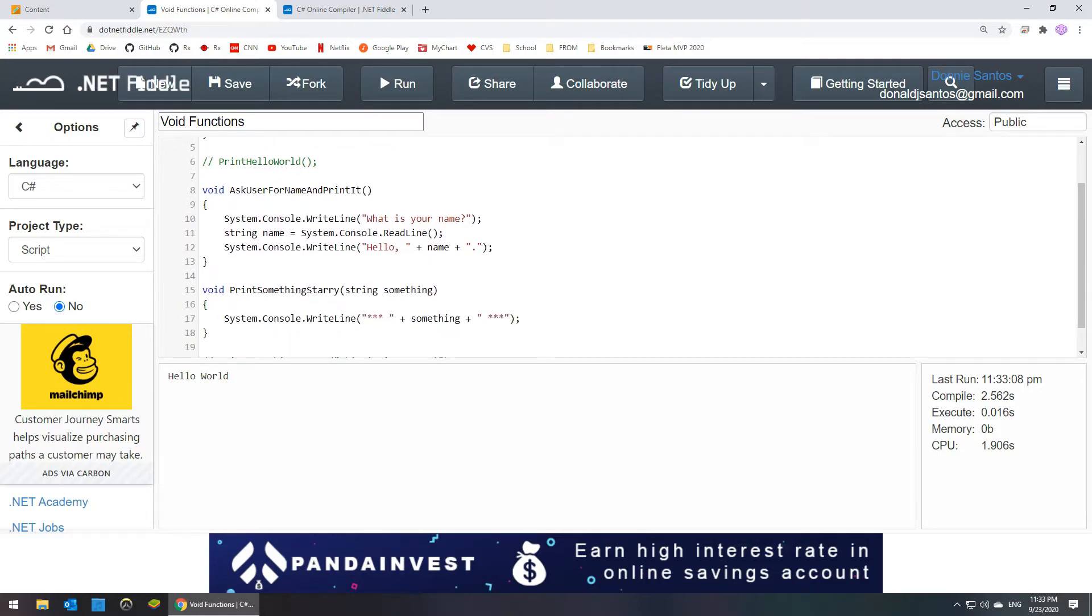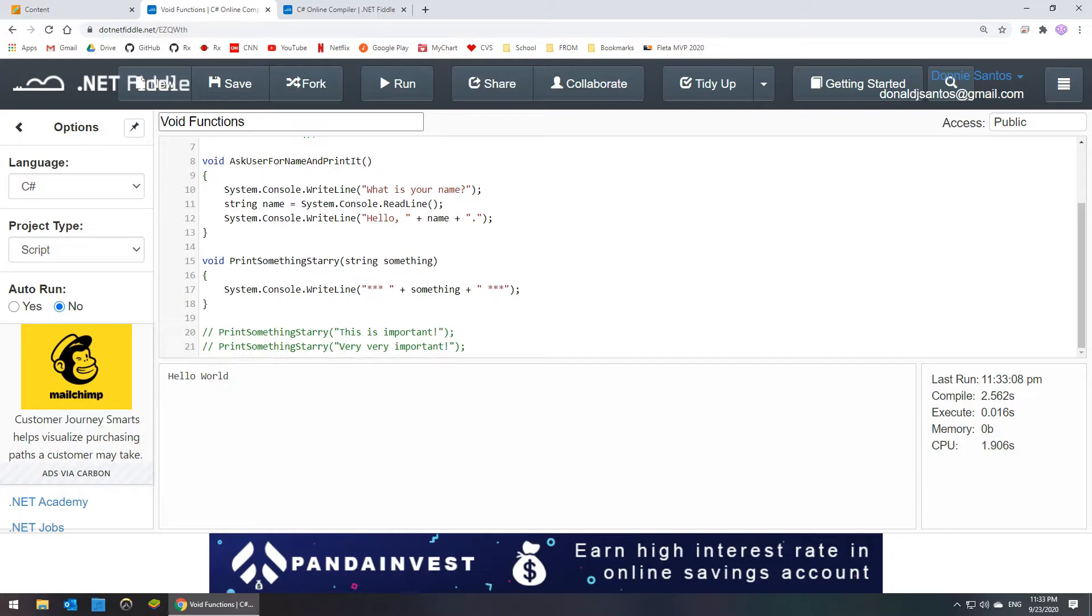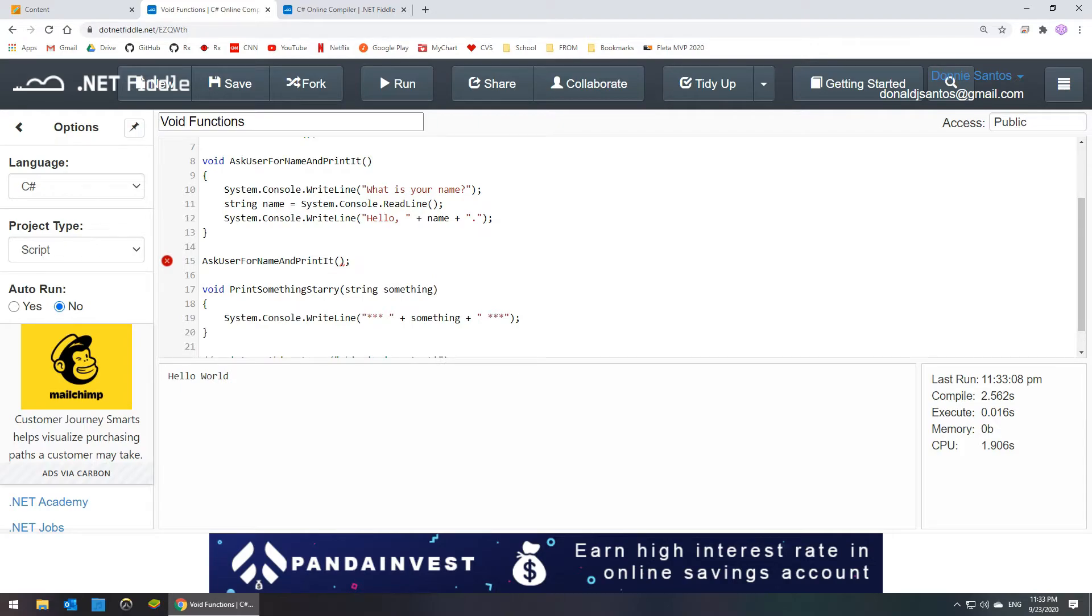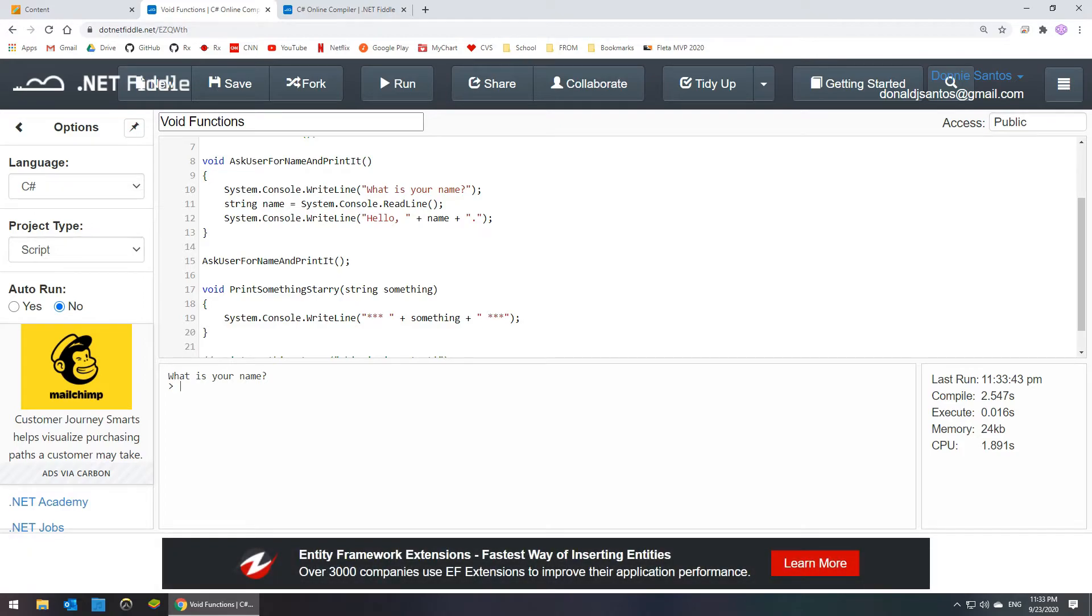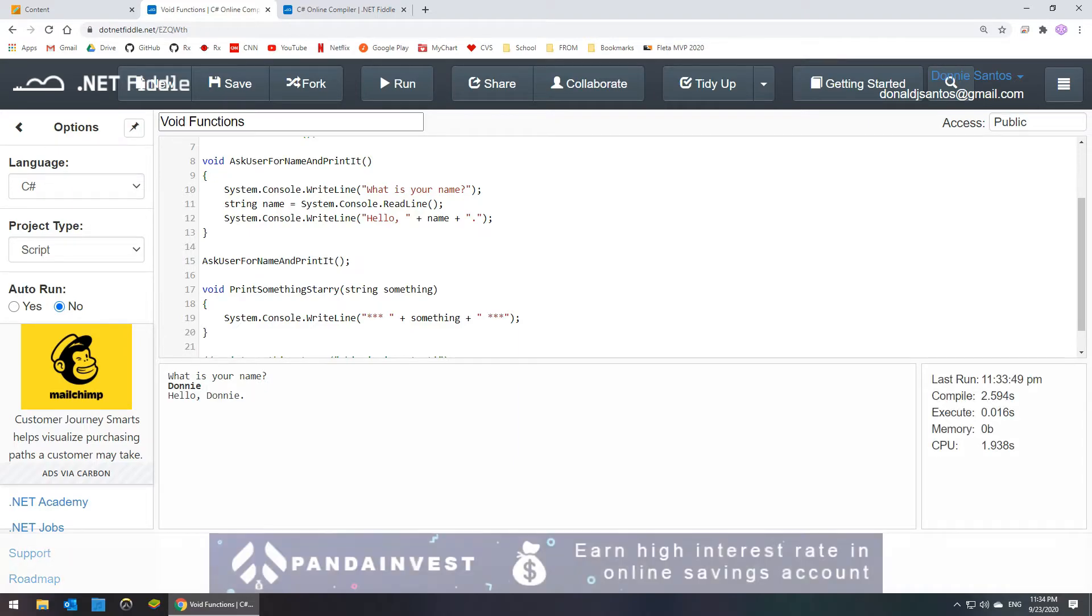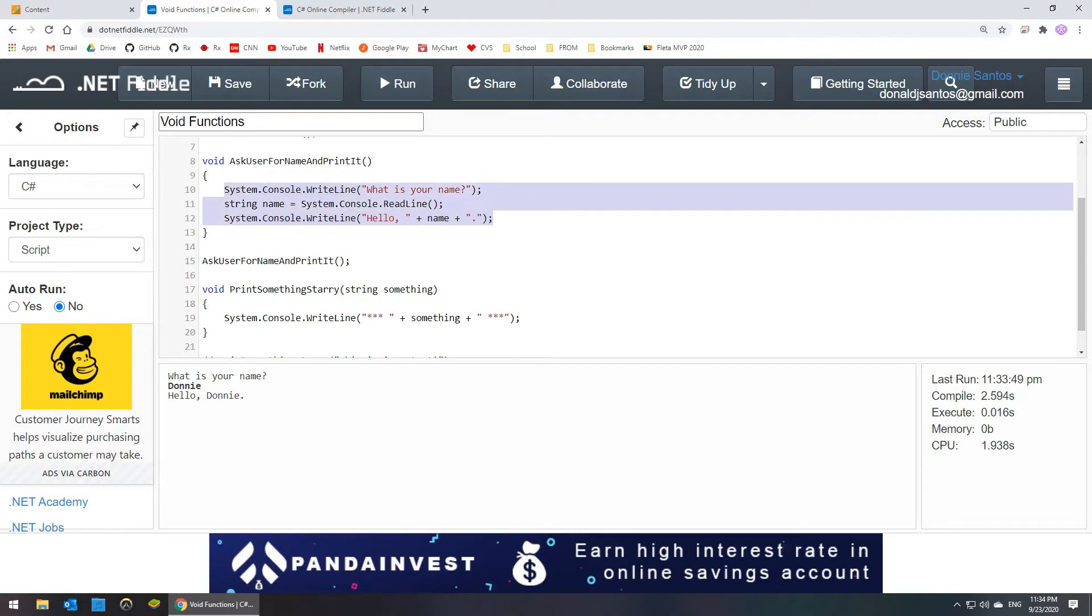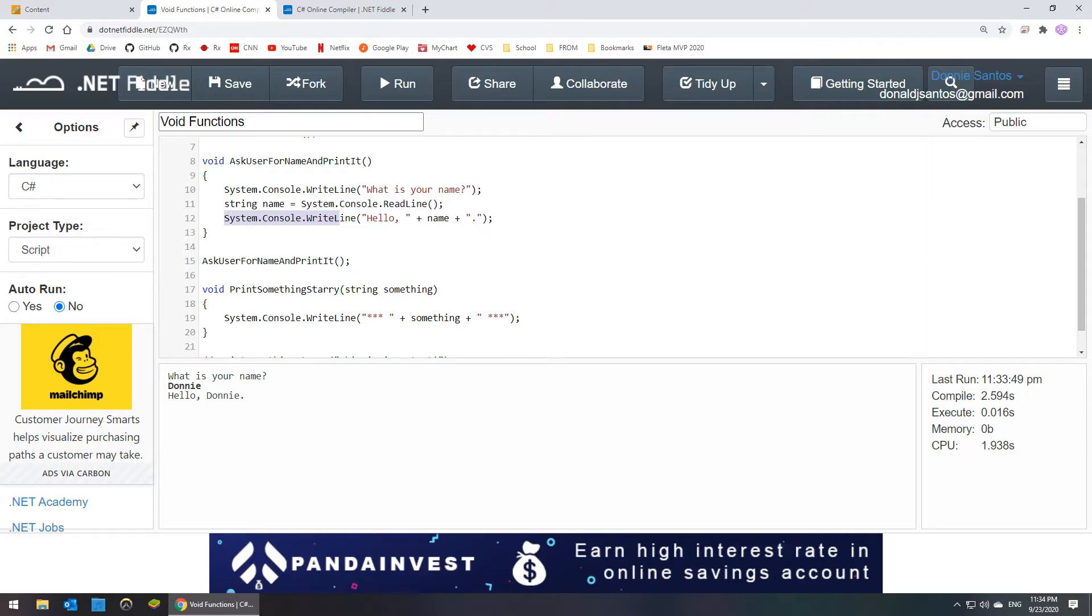So the next example, ask user for name and print it. Let's call that and see what it does. It says, what is your name? I'm going to type in Donnie. And we wait patiently. And it says hello, Donnie. So this is an example of actually code reuse in a little more obvious way. So I have three lines of code here. The first one says print what is your name. And then it says read a string from the user. And then it says take whatever the user typed in as their name and concatenate it inside of a hello, comma, and a period.